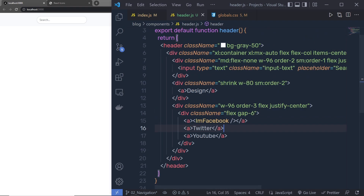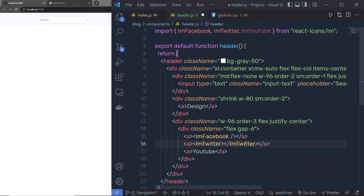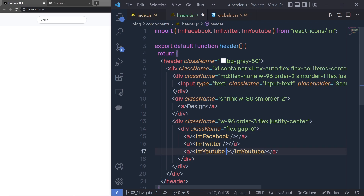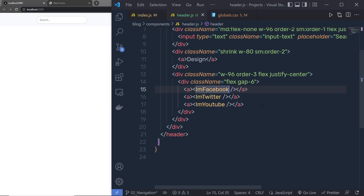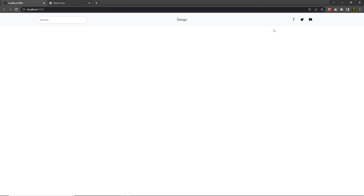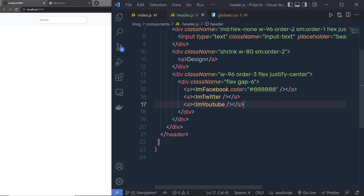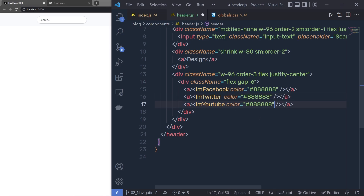Do the same for Twitter and YouTube, getting rid of the closing tags and using self-closing tags. Once you save the changes, you can see all the icons are now showing. Next, I want to specify a color — I'll add a property called color with a hex value. After saving, you can see the color is applied to the icons. You can specify any hex color you like.